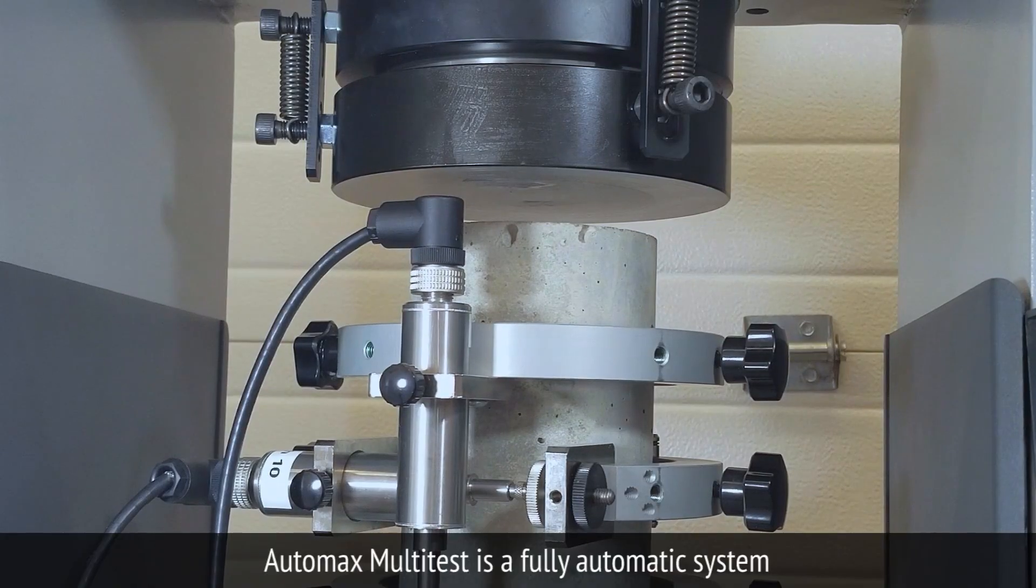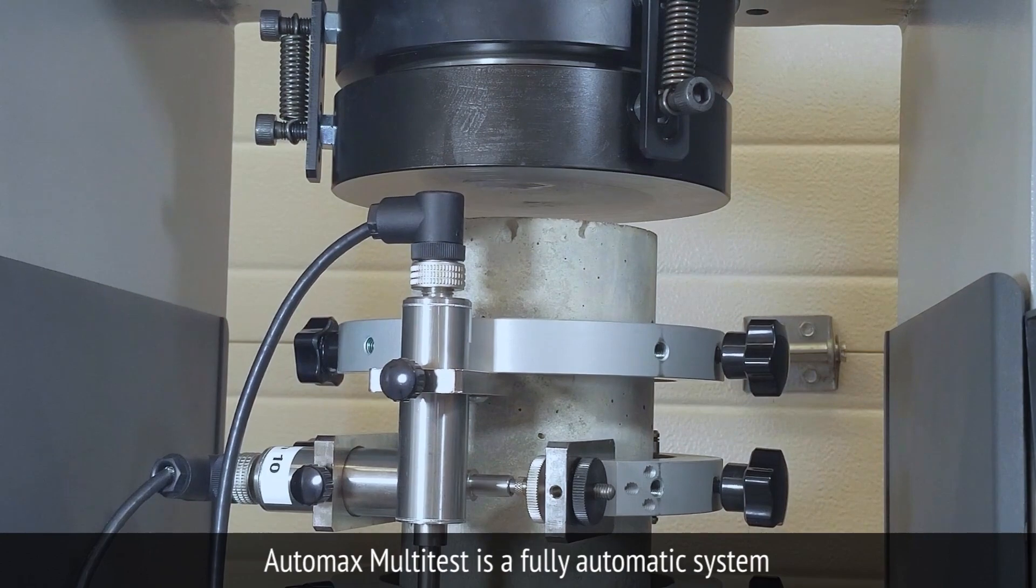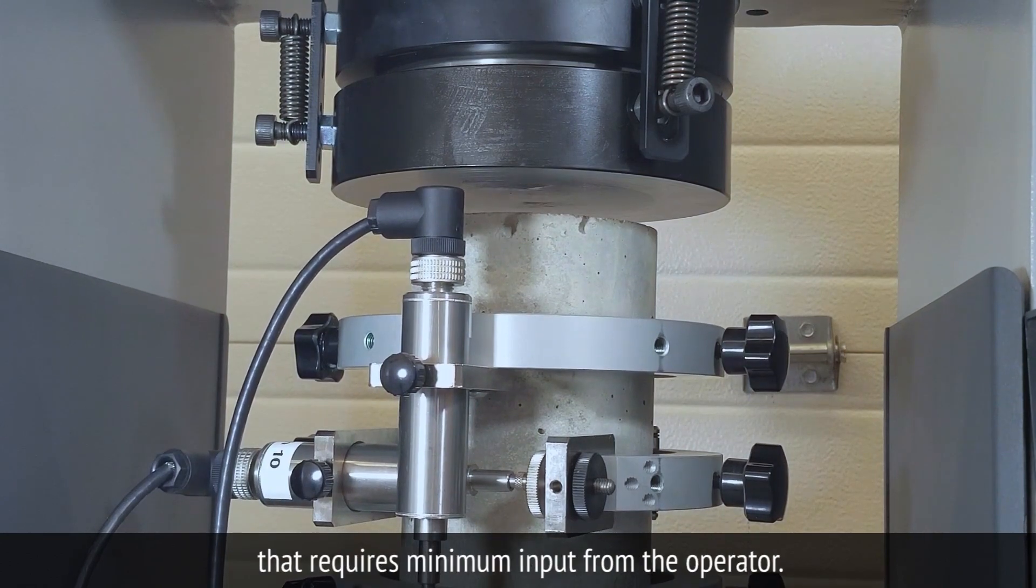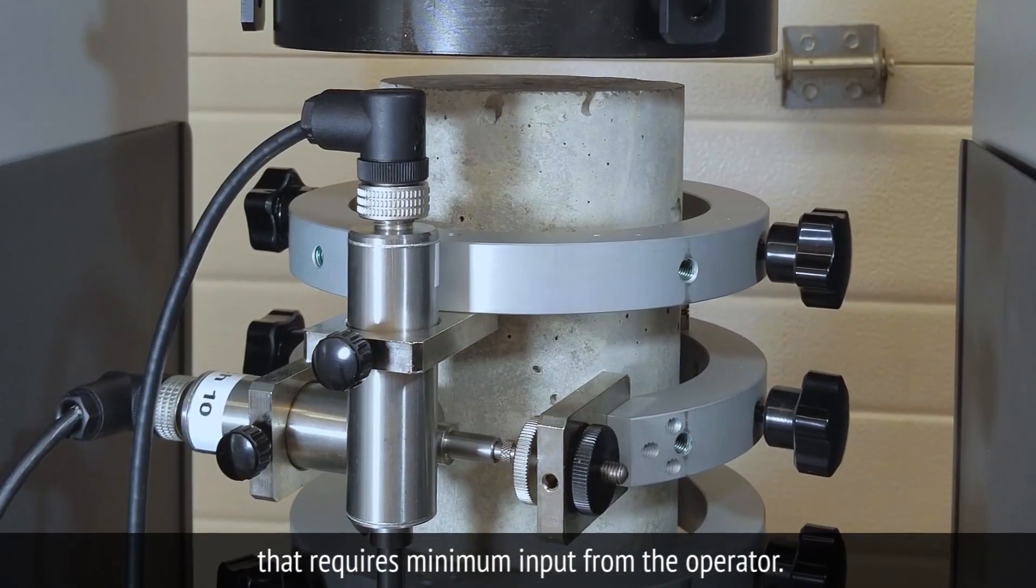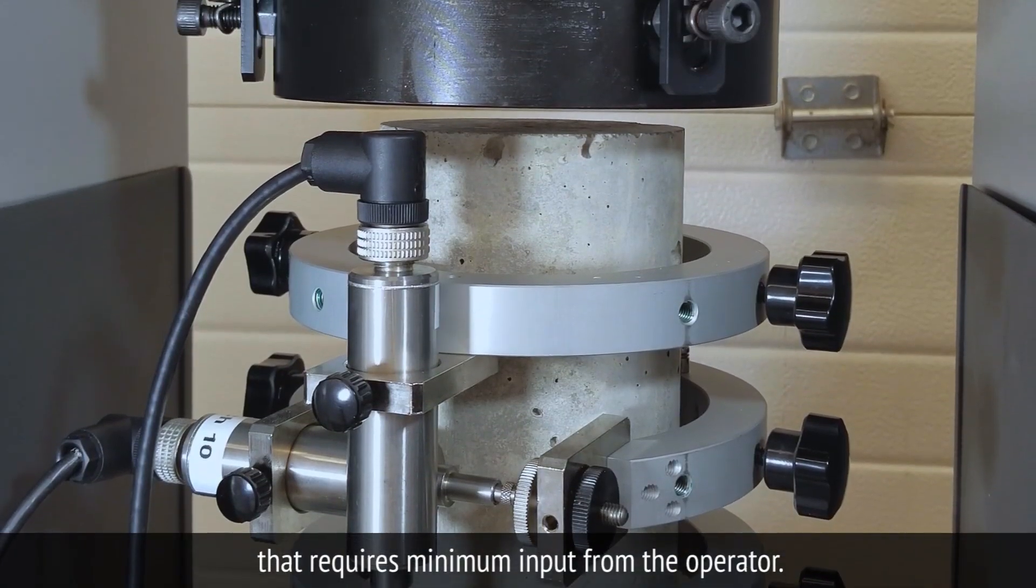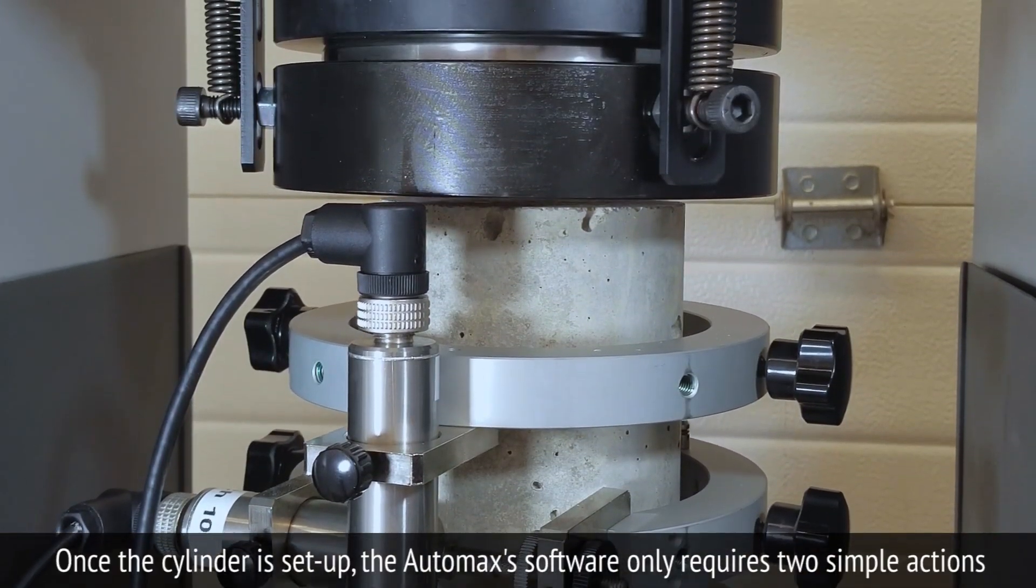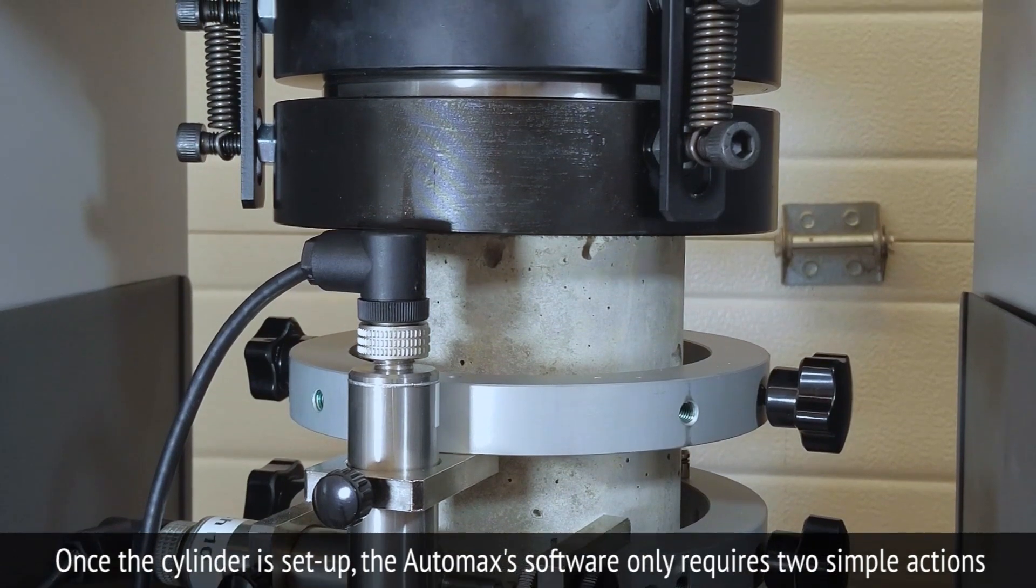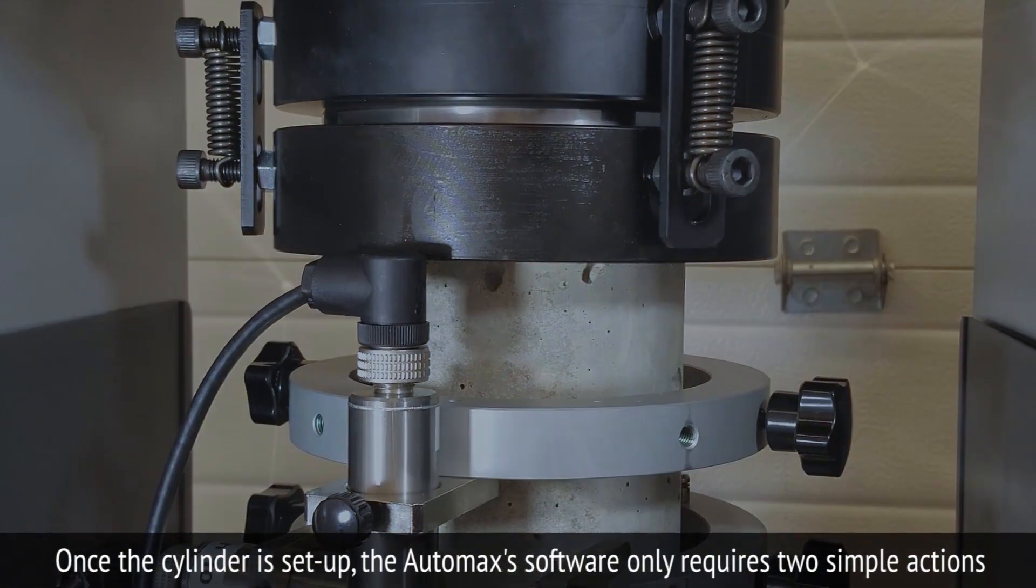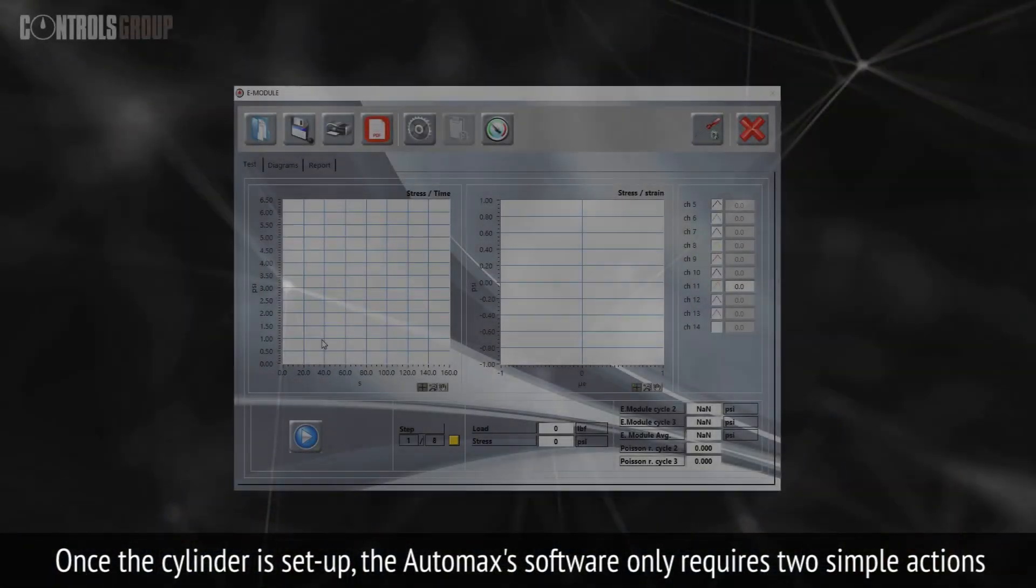AutoMax Multitest is a fully automatic system that requires minimum input from the operator. Once the cylinder is set up, the AutoMax's software only requires two simple actions.